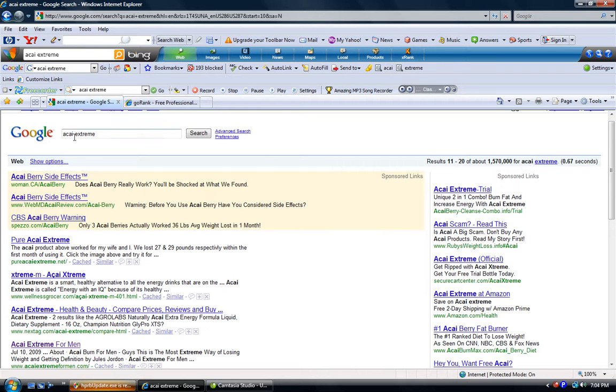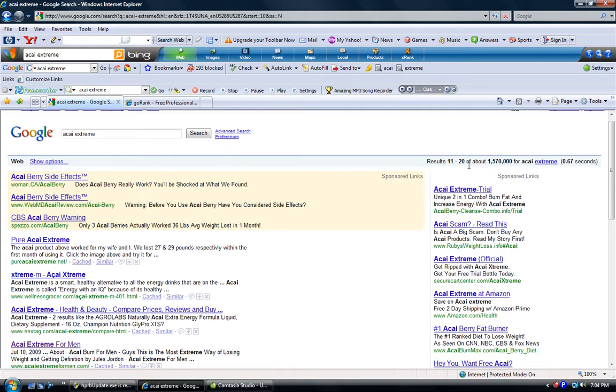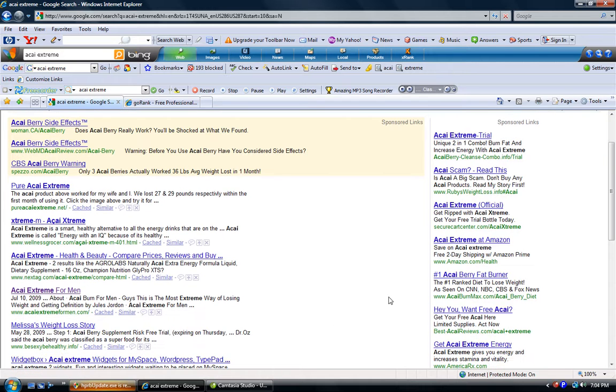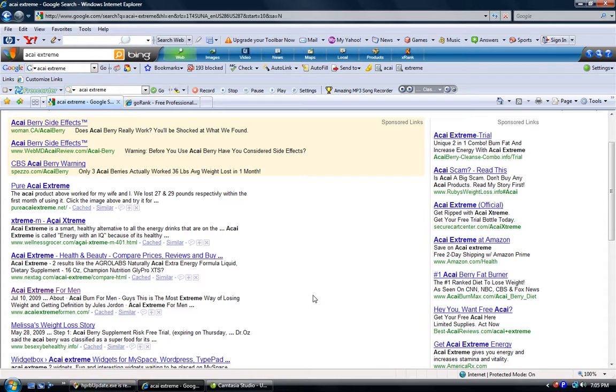Here it is, Acai Extreme. I already punched it into Google and as you can see we're on the second page, results 11 through 20, and here we are sitting right here, AcaiExtremeForMen.com. So we did actually jump a page in the last couple of days which is a little bit surprising.